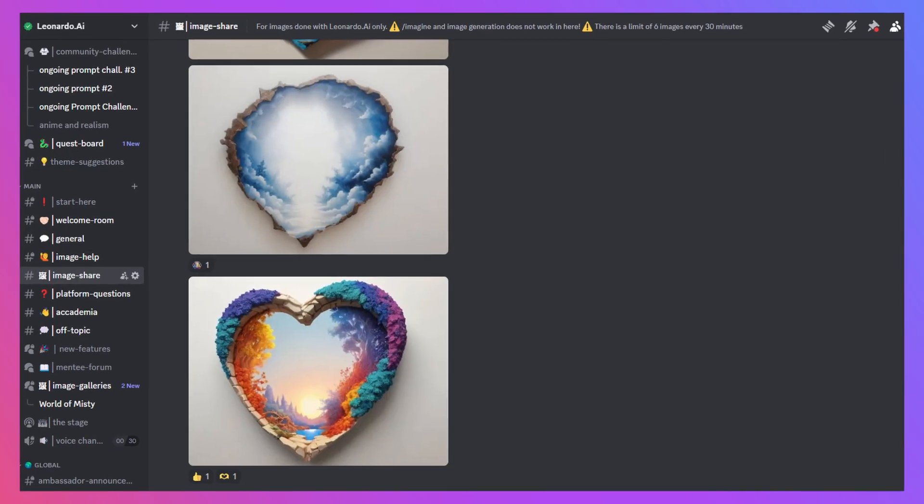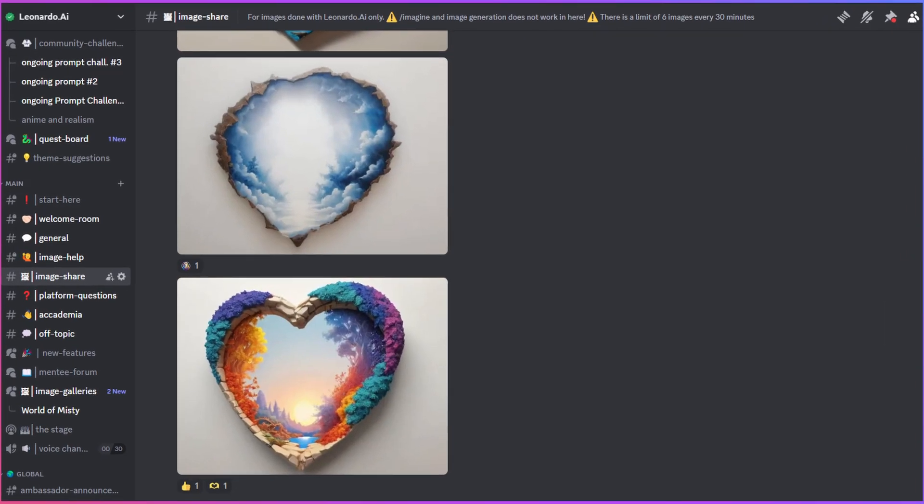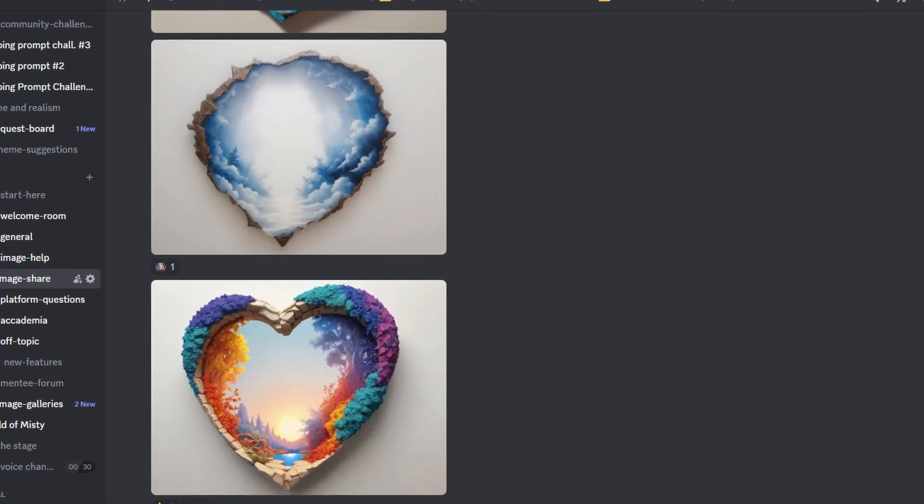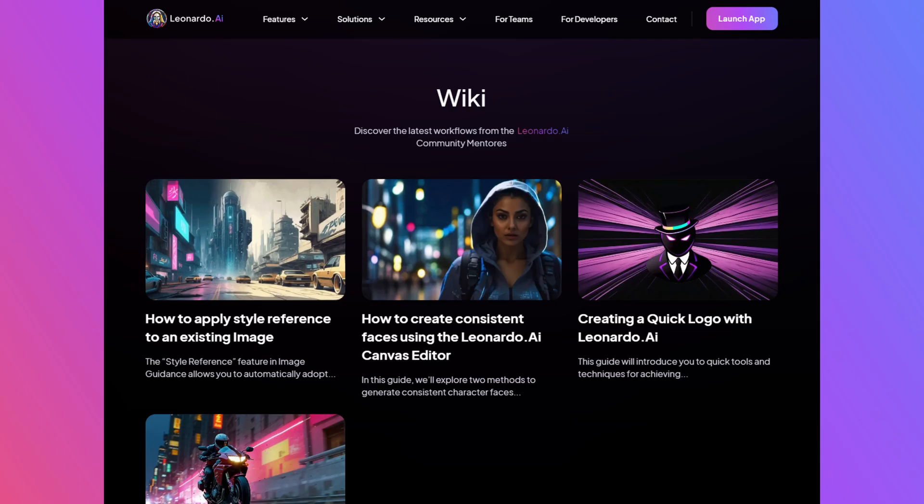Now head over to Discord to share your creations with the thriving community of Leonardians. Our link to Discord and the wiki guide are in the description. Don't forget to hit the subscribe button for more videos like this aimed at making you a pro with Leonardo AI. Until next video, Happy Prompting!